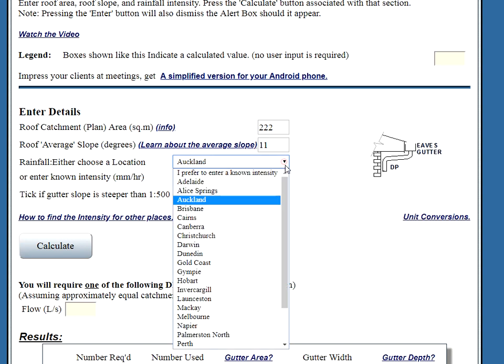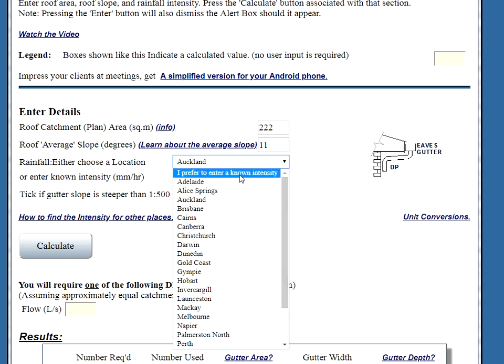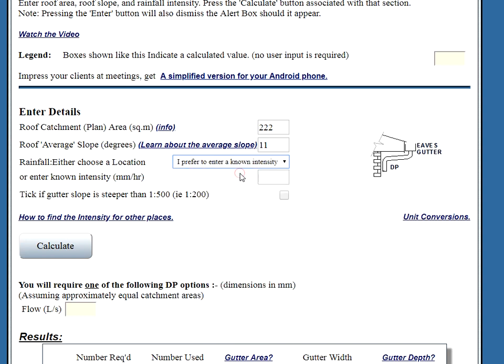What if our town is not in this list? Well, then we use the known intensity from here. And we fill out our known intensity. But what if we don't know our known intensity? What if we live in Whoop Whoop? So, then we go to here.